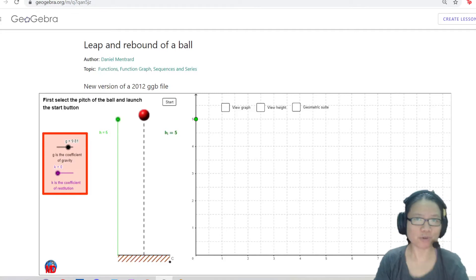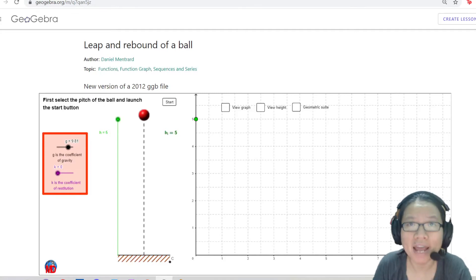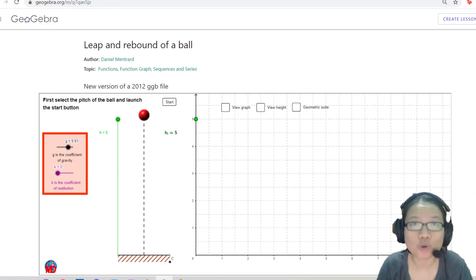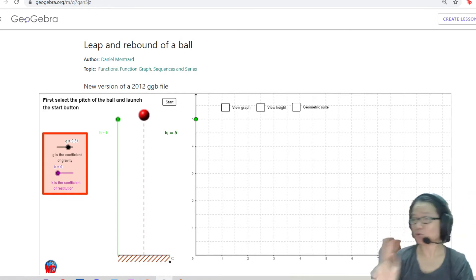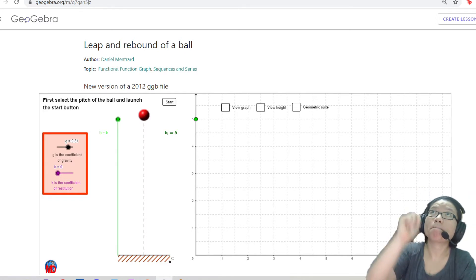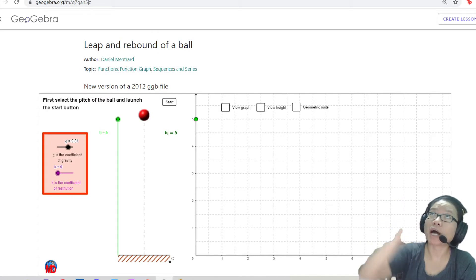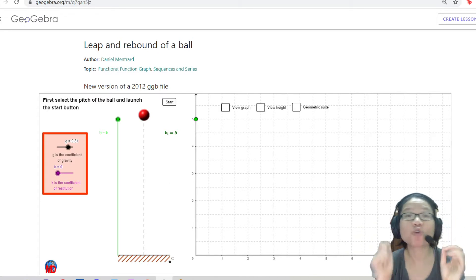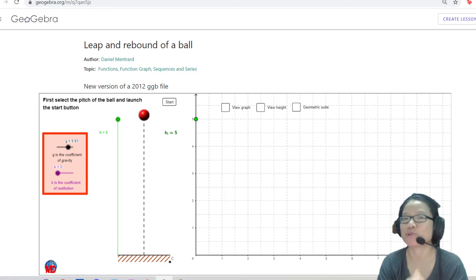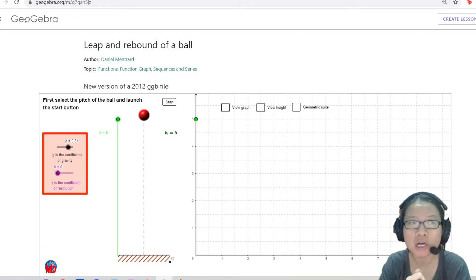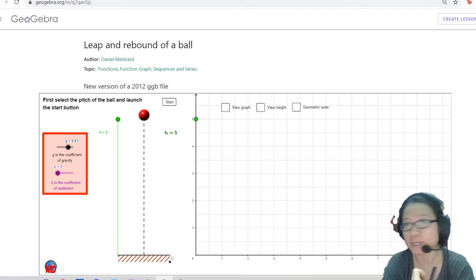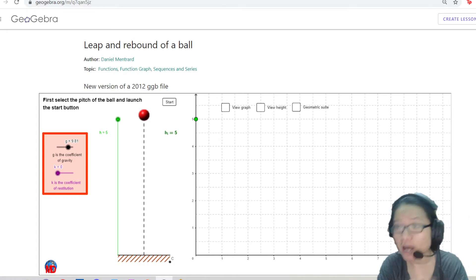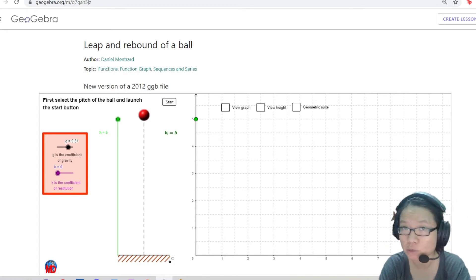In the previous two videos, you looked at free fall in one dimension — dropping a ball — and free fall in two dimensions — throwing a ball up, watching it slow down, make a U-turn, and so forth. You learned how to graph them and how to draw the displacement, velocity, and acceleration graphs, and also how to use your kinematics equations.